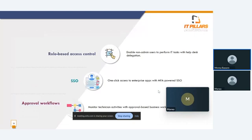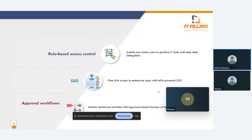Rule-based access control. You can enable non-admin users to take actions or tasks through help desk delegation. You can make a custom rule for every technician to make this action. Also, we have single sign-on for cloud and on-premises applications. We have approval workflow. You can make an approval-based workflow to monitor technician activities. You can make a workflow for each specific request and approve, accept, or refuse this workflow.